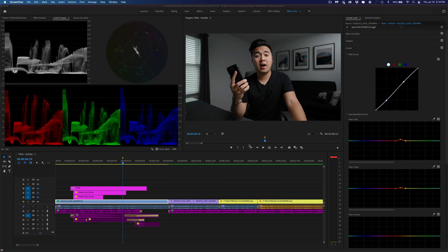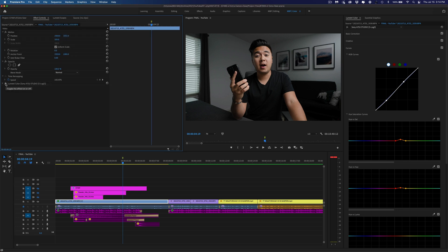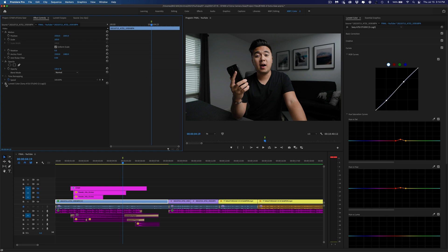All right, so this is the clip we're going to color grade. It's already color graded, and I love the way the skin tone looks — everything about it looks really clean. I'm going to turn off the effects so we can see what it looks like before and after. So this is what it looks like before — Sony A7S III S-Log3 footage, nice and flat. I'll put the effects back on, and it looks really, really good. All right, so we're going to start over.